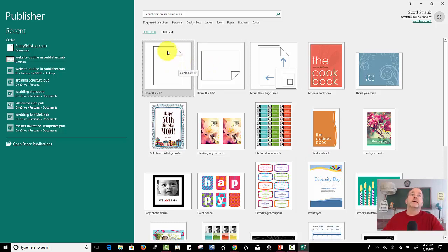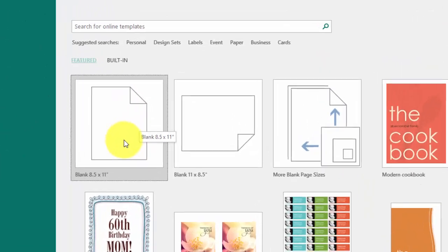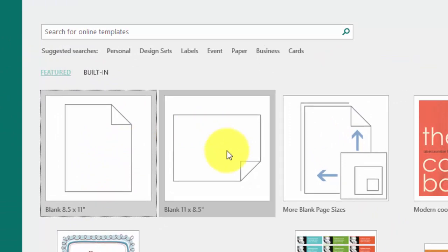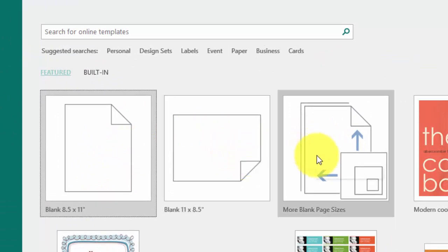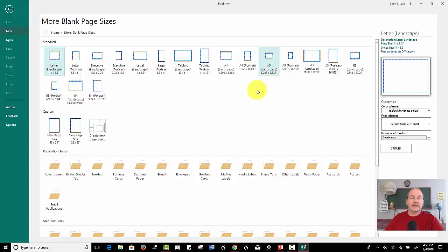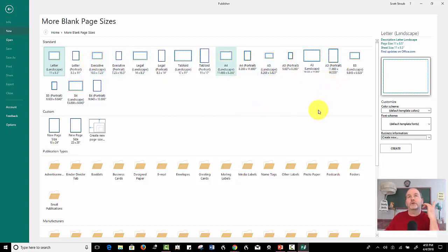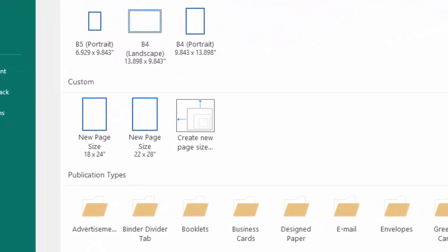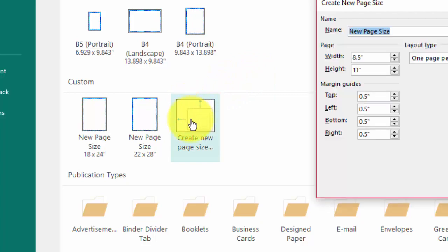You can create a document, a template from scratch using the portrait style, the first one, or landscape. But what I really want to show you is there's something called more blank page sizes. And they have a whole bunch of preloaded sizes here. But let's say for example, you had to do a poster that was 22 by 28.